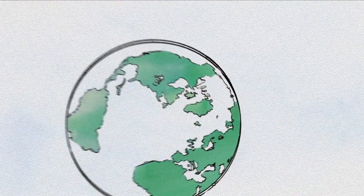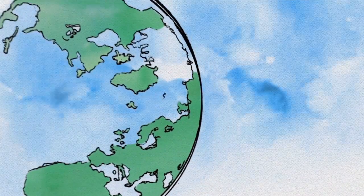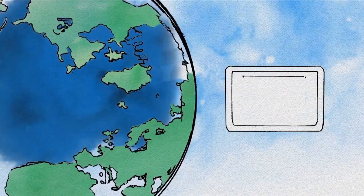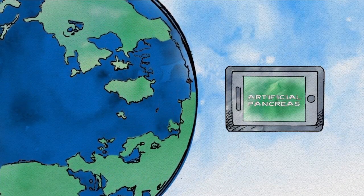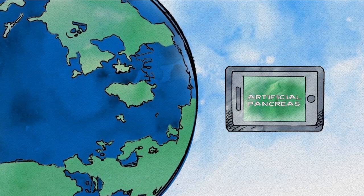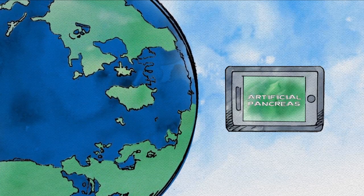And due to our strategic leadership and funding, people in the U.S. and Europe are already testing the first artificial pancreas systems.